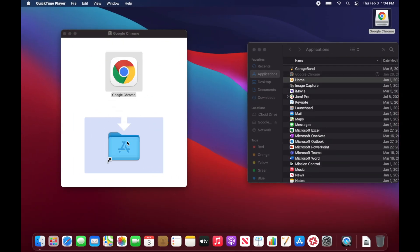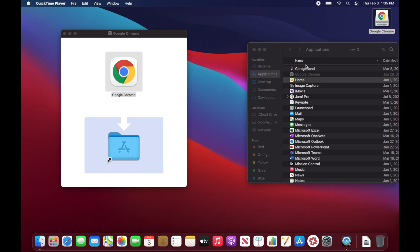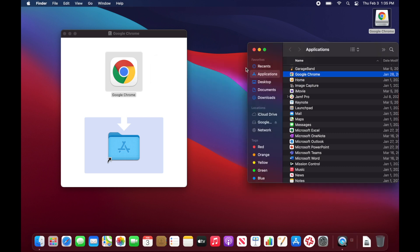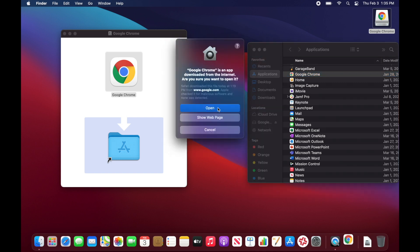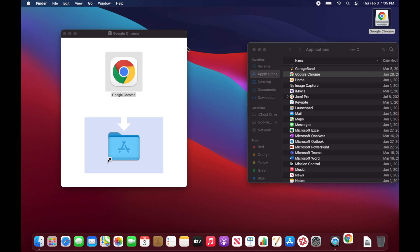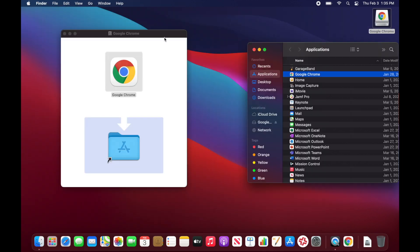We want Google Chrome to deploy into the Applications folder of the target machine, so before we package it we need to make sure we put it there. I'll drag it down and you'll see it populate. If you've never opened Google Chrome before on the computer you're creating the package on, it will probably tell you the application was downloaded from the internet. I'll go ahead and open it — it may ask if you want to make it the default browser; we don't care about that, we just want to make sure it opens and works.